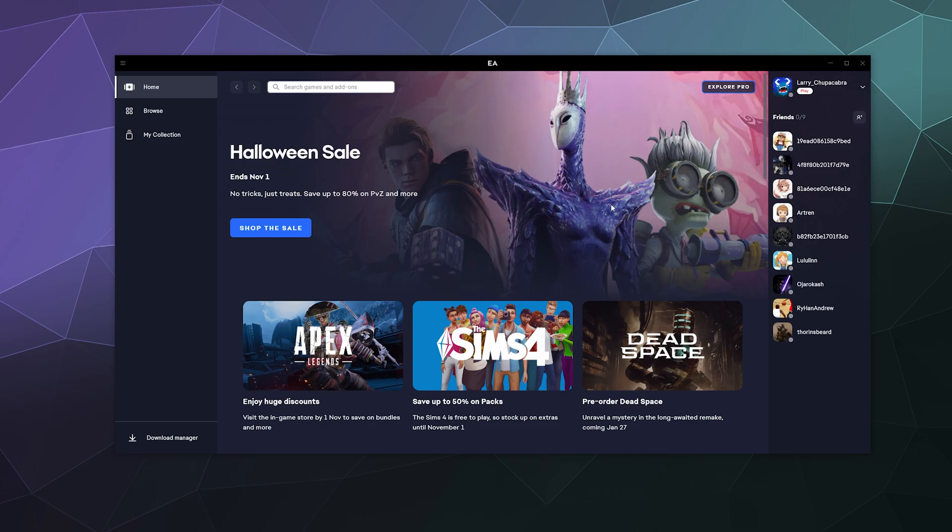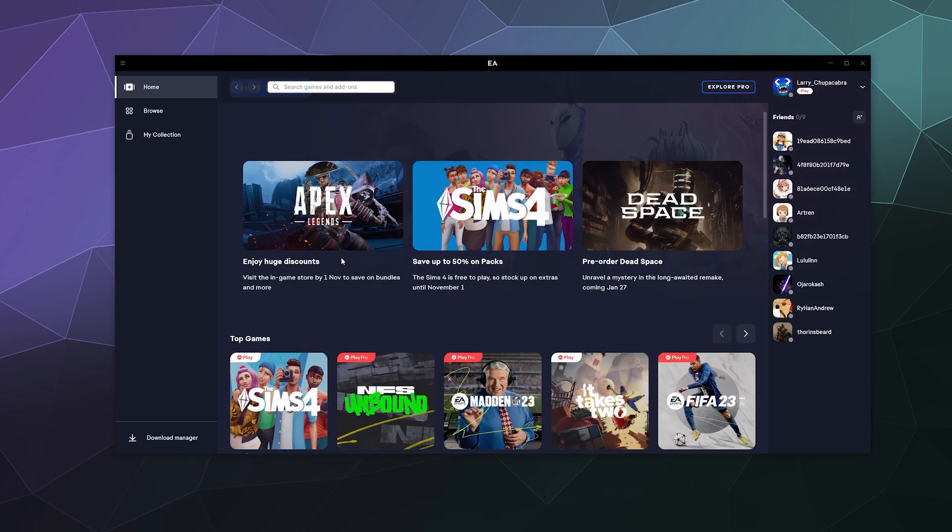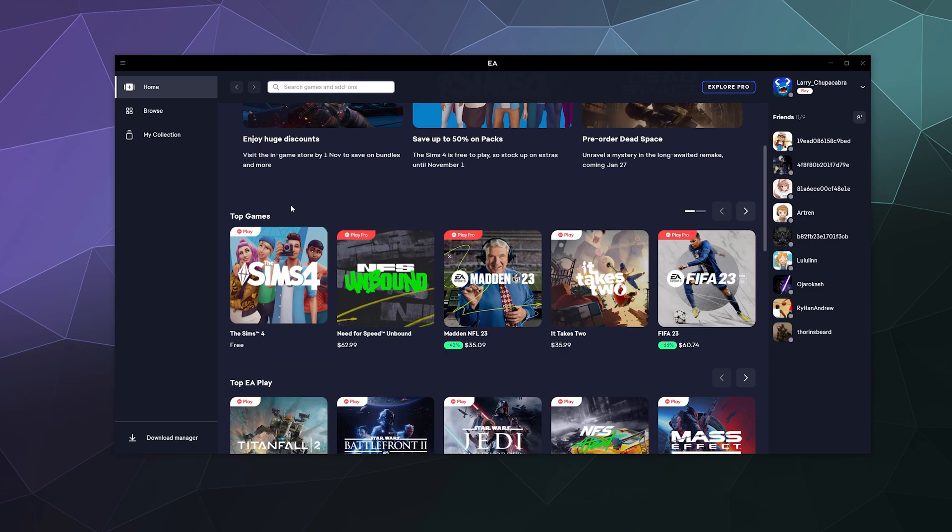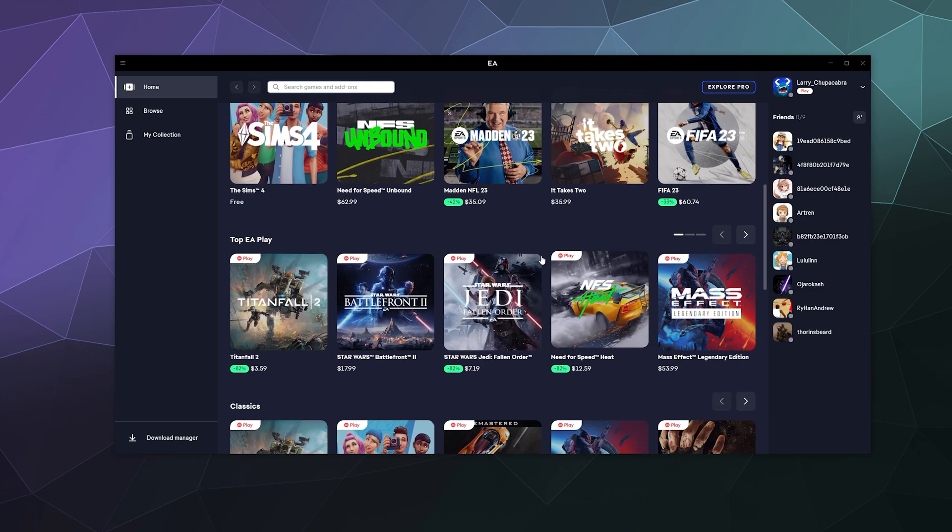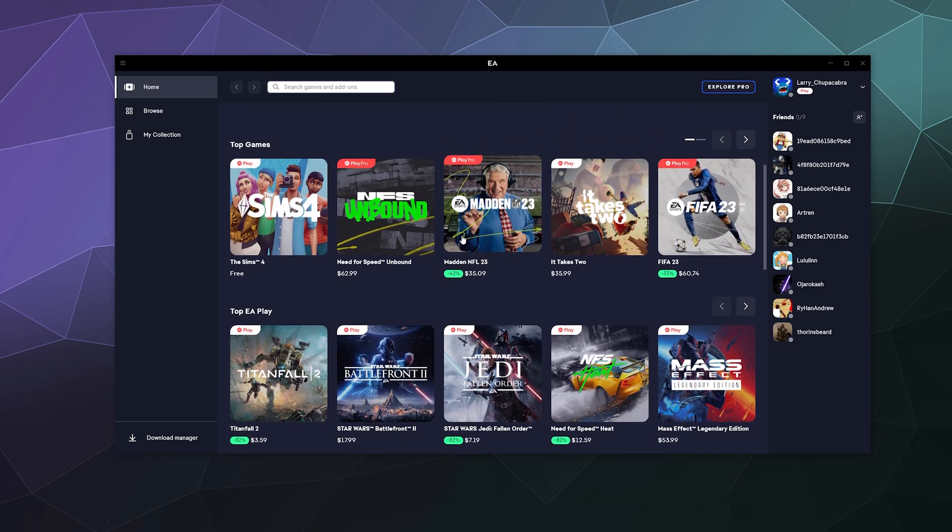So this is going to be the new launcher for all things in and around EA and EA Play. And on the main page, you can see that they have some stuff that they want to show me that is on sale, like all of the top games that are currently being advertised.